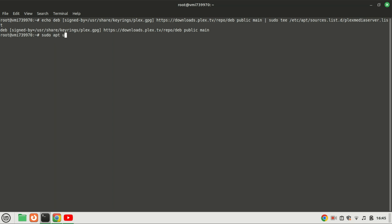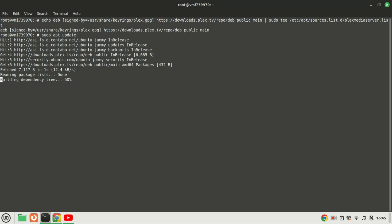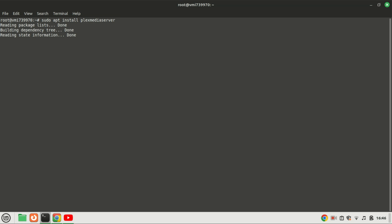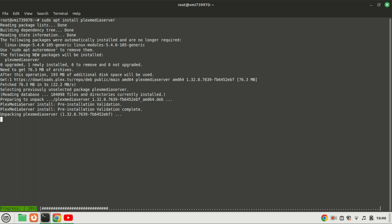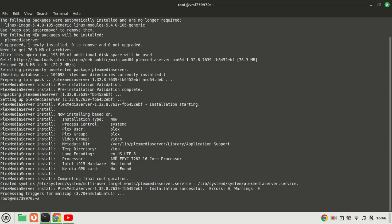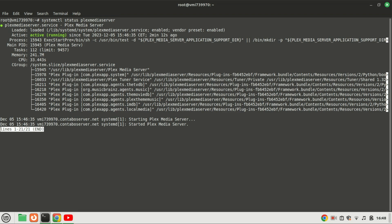After you have your repository enabled, you need to update the apt package list. Now you can install Plex Media Server on your Linux Ubuntu server using the following command. You can check the service status to verify if Plex is running or not via this command, and exit by pressing the letter Q.